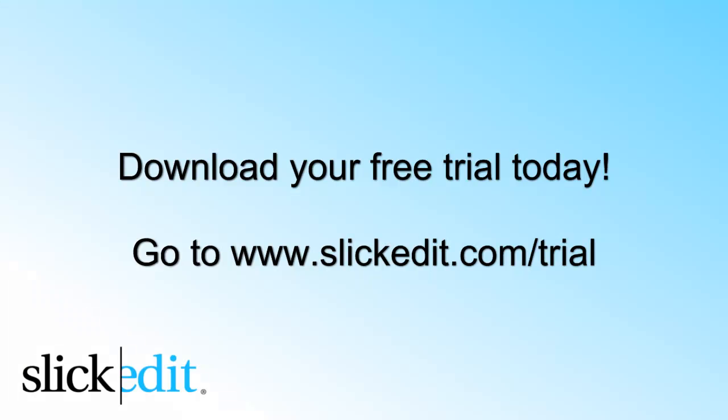Download your free trial today. Go to www.SlickEdit.com slash trial.